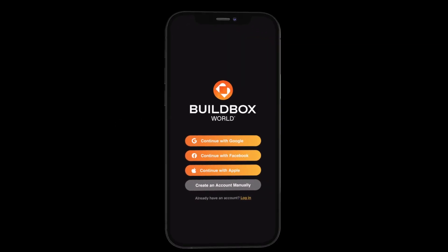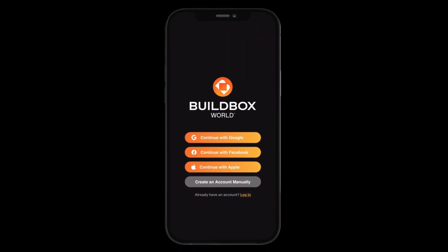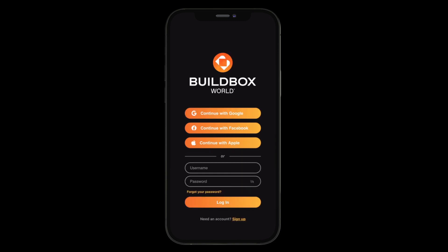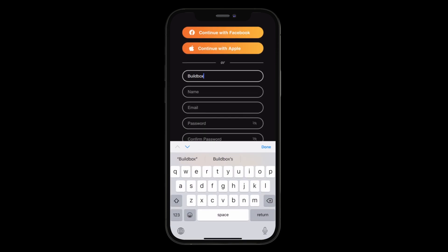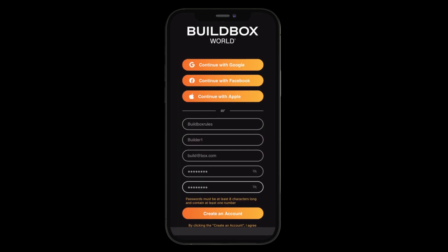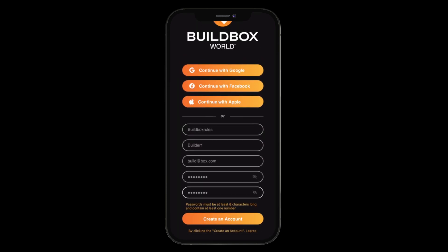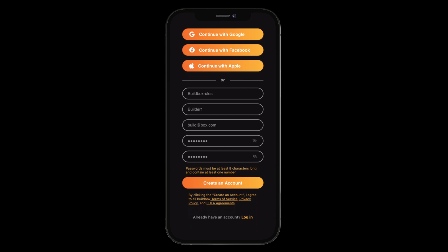In order for BuildBox World to work properly, you'll need a BuildBox account. If you already have an account, log in how you normally would. If you don't already have one, you can sign up for a new account straight from the BuildBox World app by tapping Sign Up at the bottom of the login screen. After you create and verify your account, a welcome email will be waiting in your inbox with a link to download BuildBox 3 to your computer.